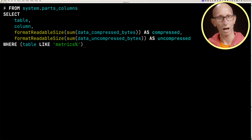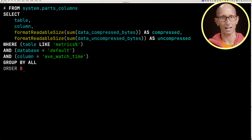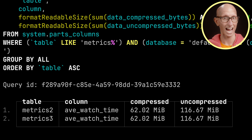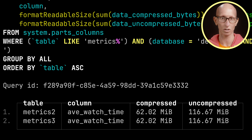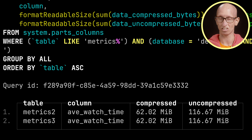Let's write a query against system.parts_columns to get the table, column, compressed byte size, and uncompressed byte size for all our metrics tables, filtered to the average_watch_time column. The query comes back with entries only for metrics2 and metrics3. Metrics4 is missing because it uses the ALIAS modifier and that value is not actually stored in the database.